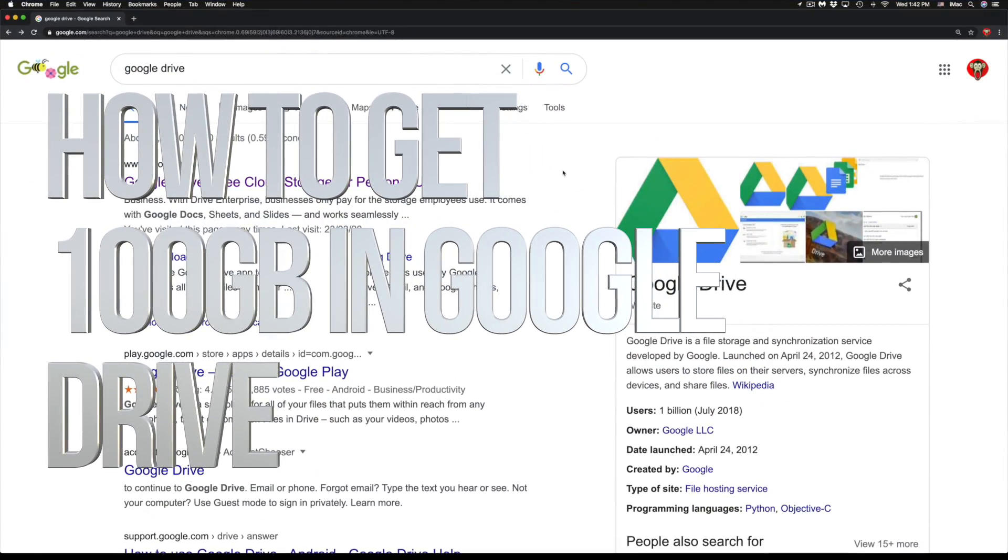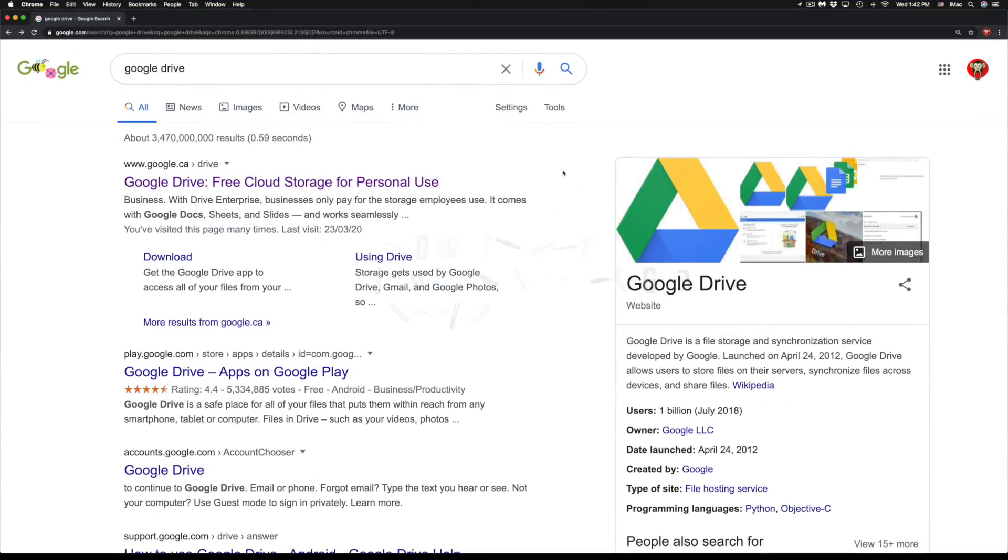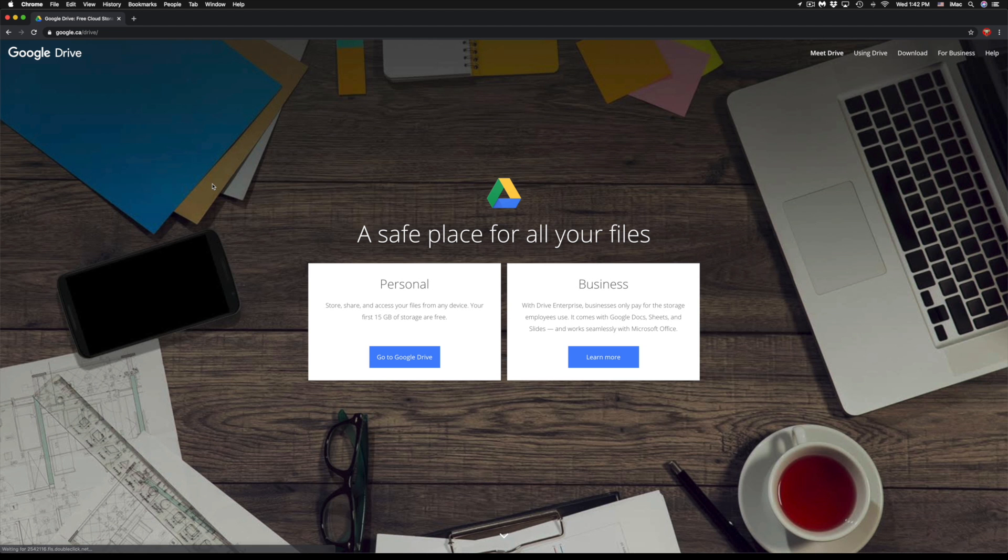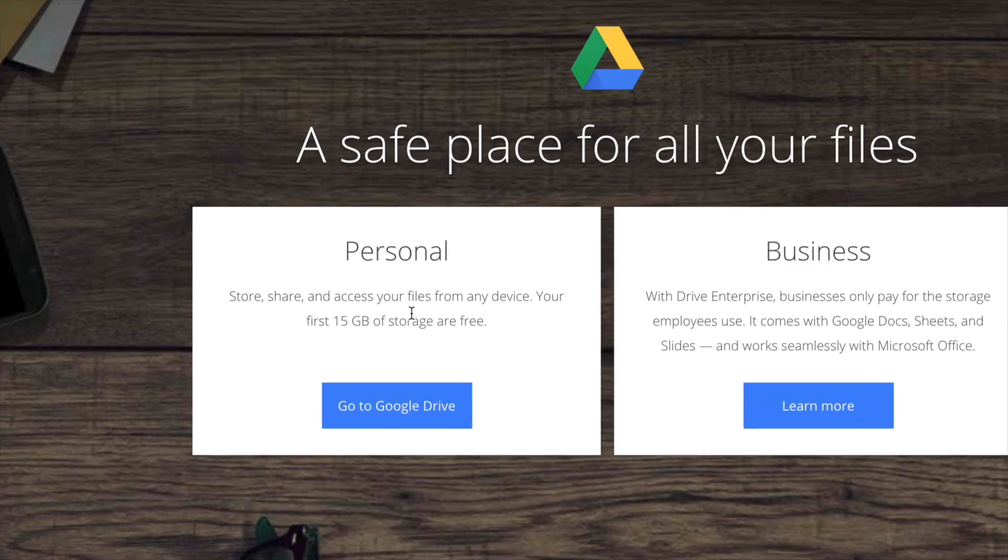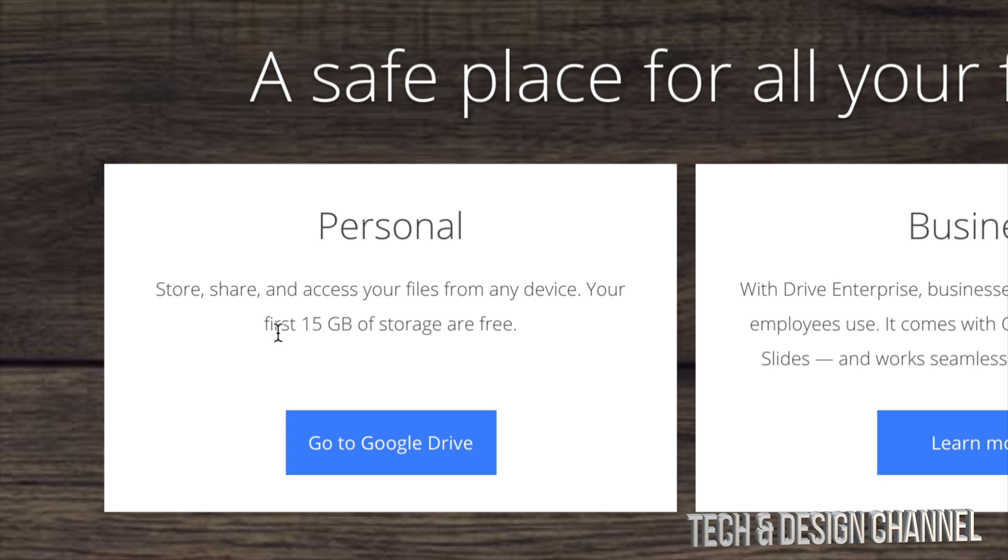Hey guys, on today's video we're going to be looking at Google Drive, so let's just go right into it. All we have to do is just Google Google Drive and then you guys will see Personal and Business. For most of you, you will select the Personal one where you get 15 gigs of free storage.